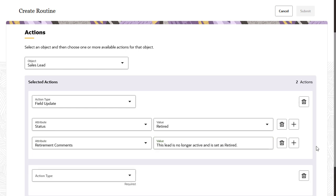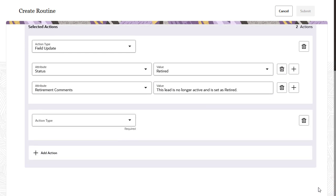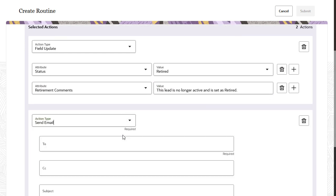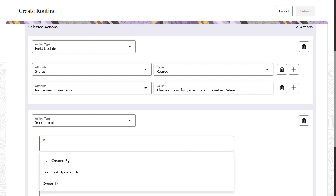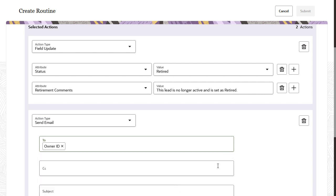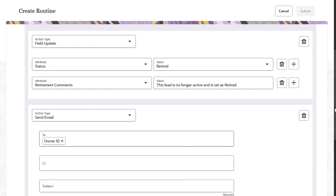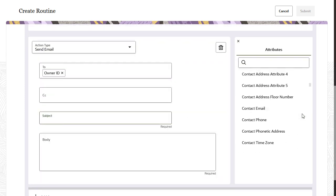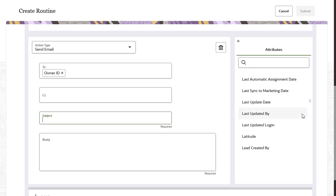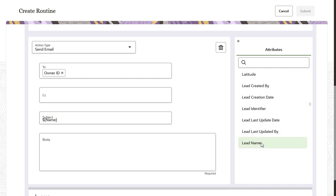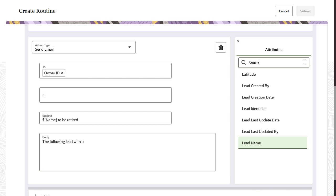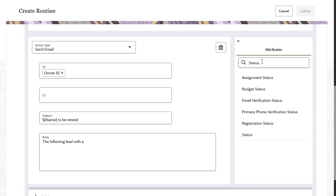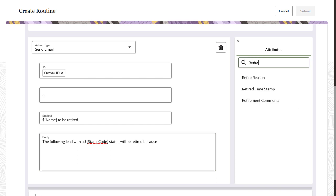We could also send an email to the Sales Lead creator. I'll choose from the Attributes list to ensure that the appropriate lead name, status, and reason codes are automatically included in the email.